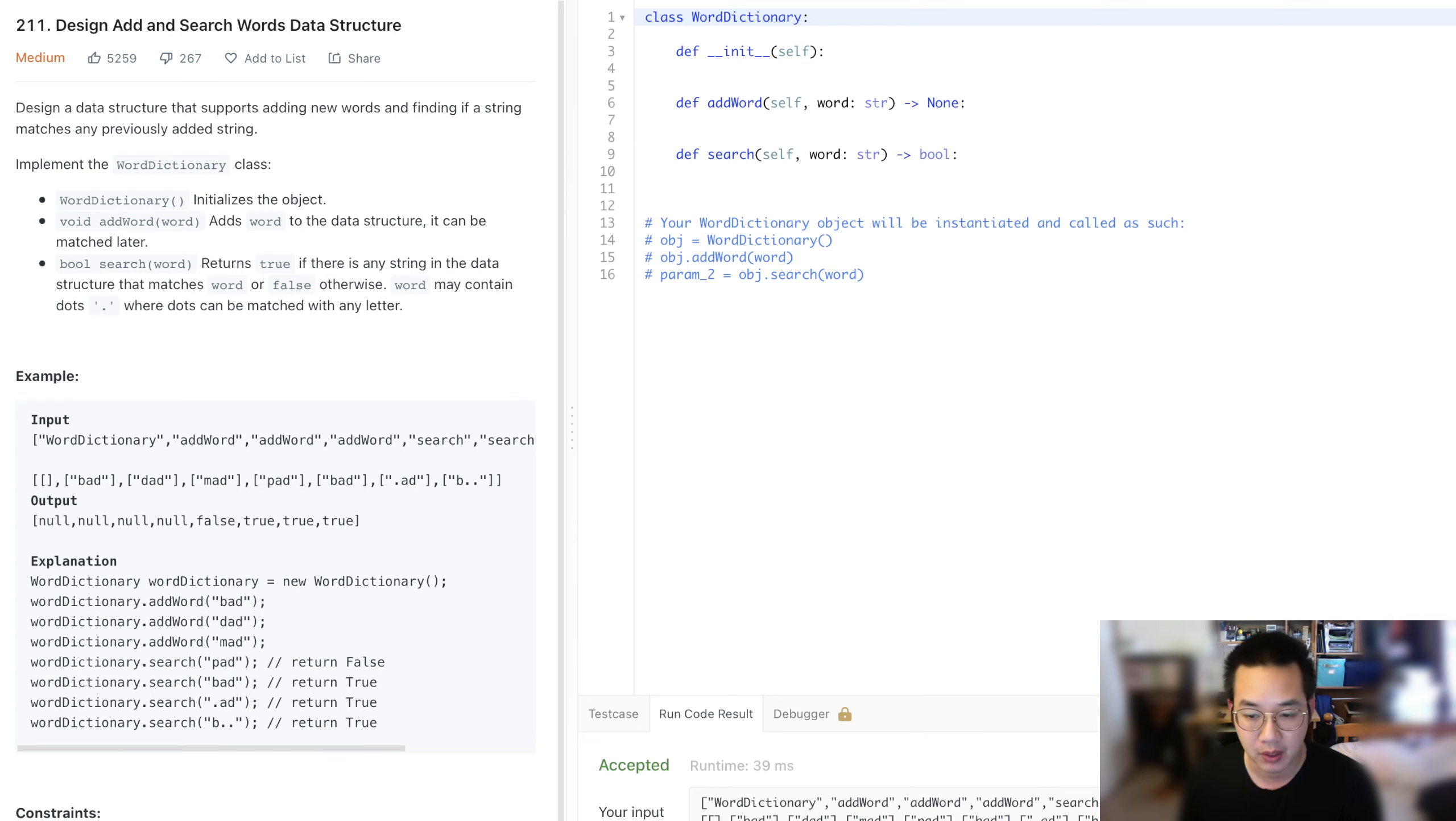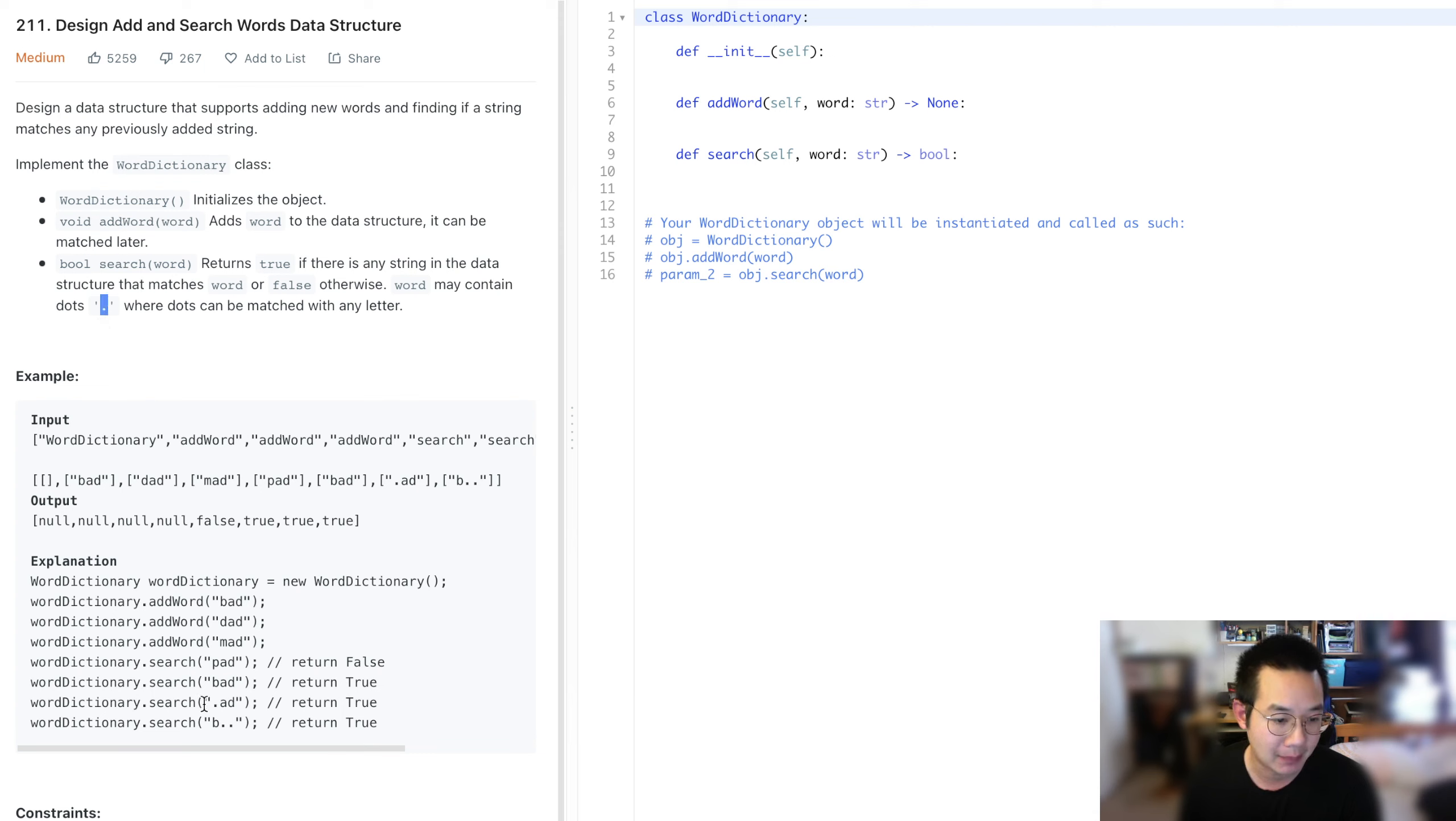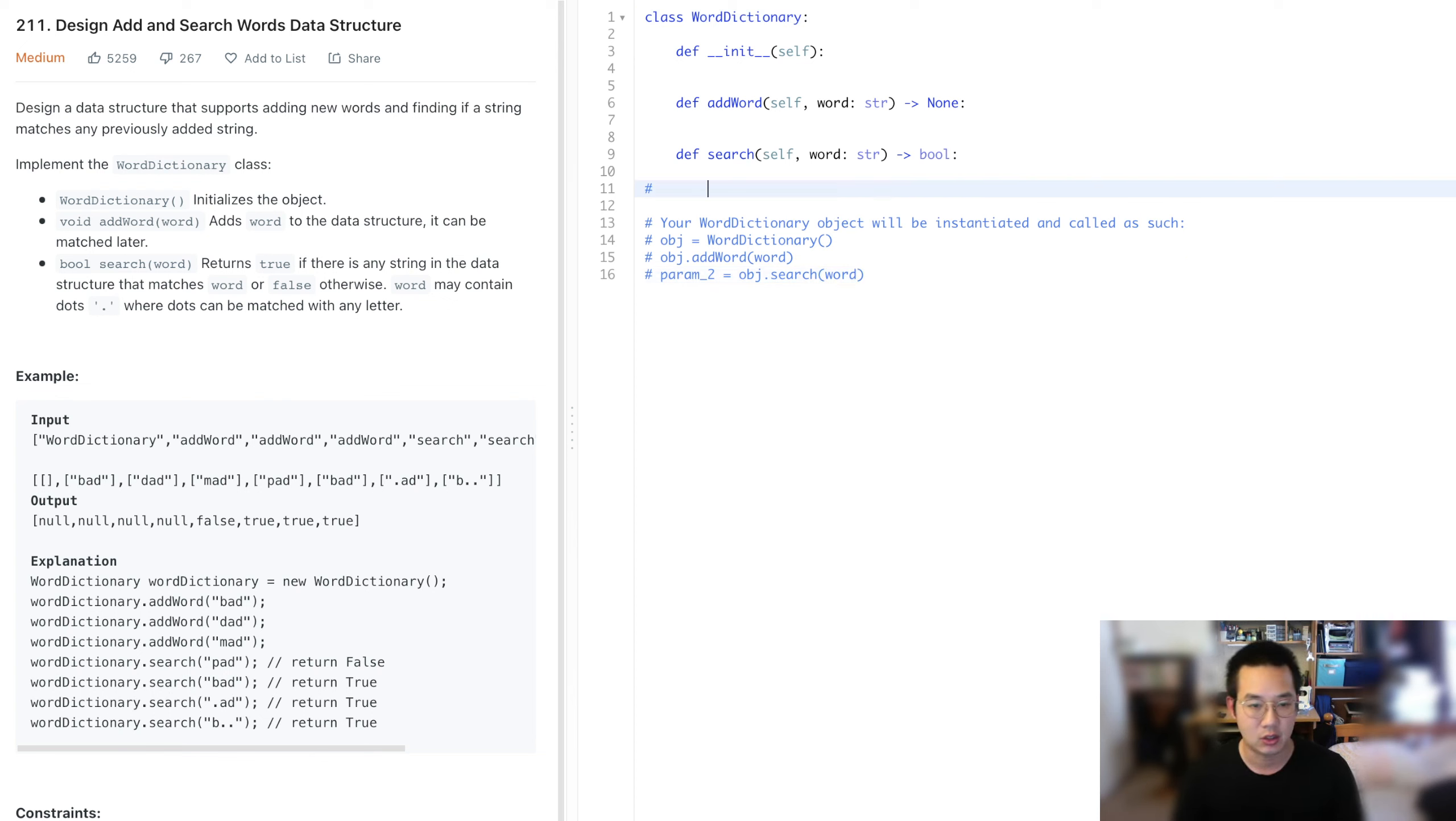In this problem, we're creating a word dictionary where we can add words and search for them, with an extra dot. With the dot, we can pick up on all the possible characters in that particular word.